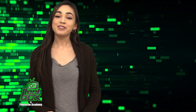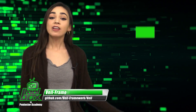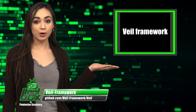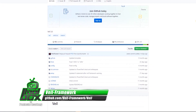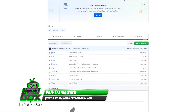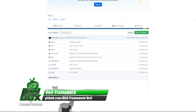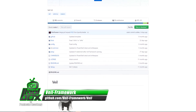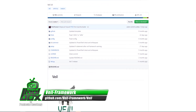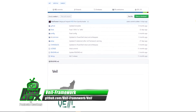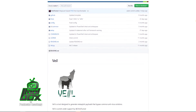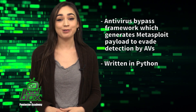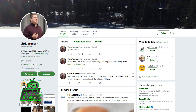I have a great tool to show you guys today. Let's take a look at Veil Framework. Veil Framework is an antivirus bypass framework which generates Metasploit payloads to evade detection by AVs. This tool is written in Python and is supported by Chris Troonzer.